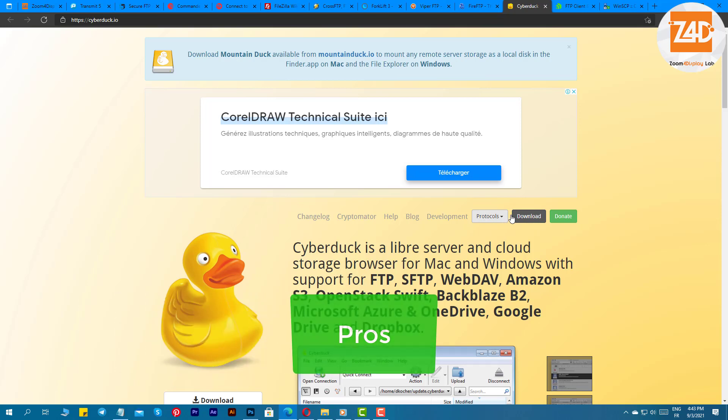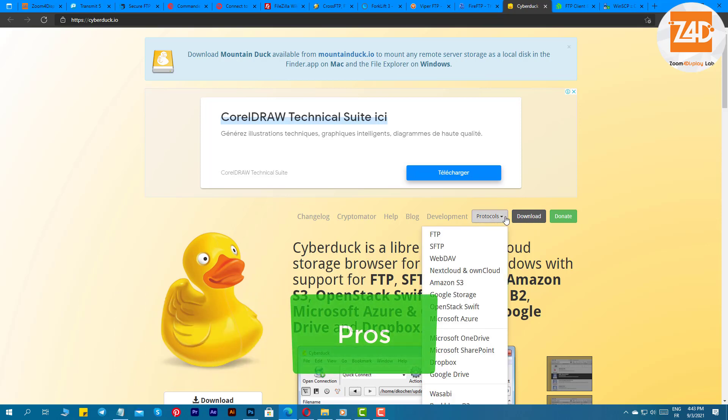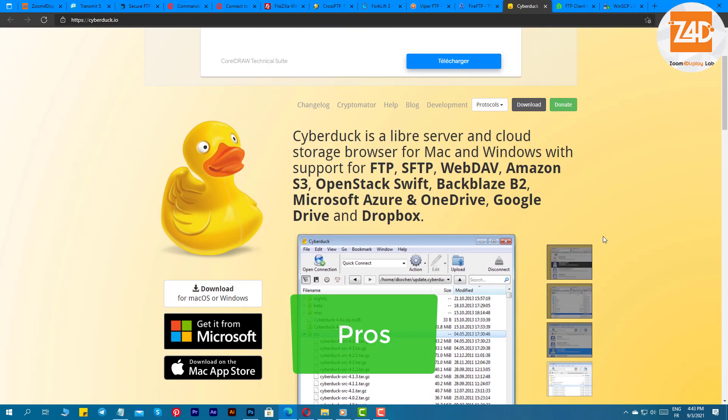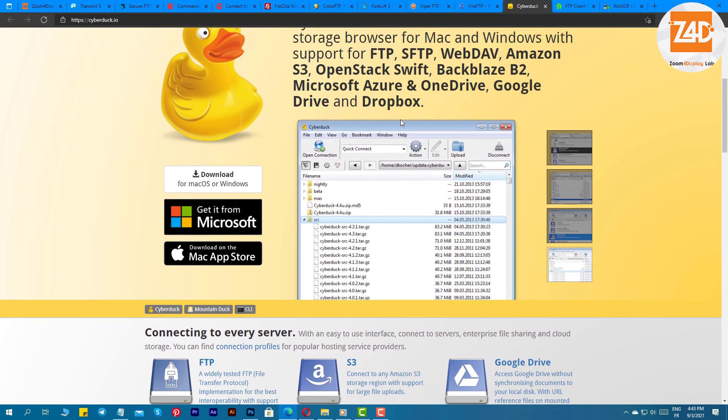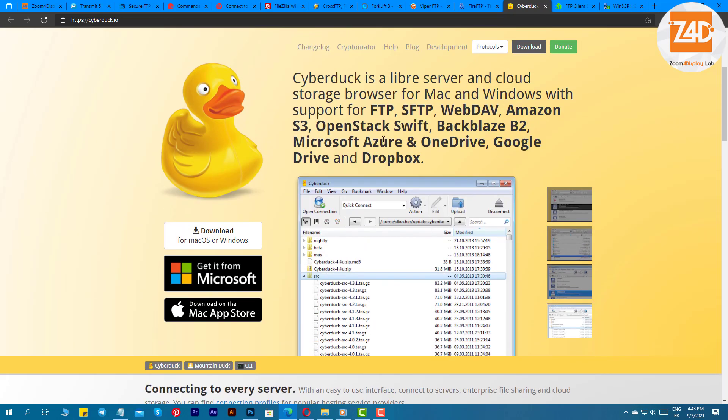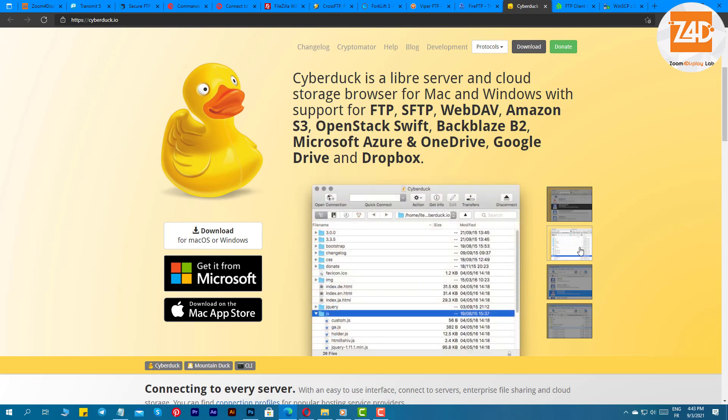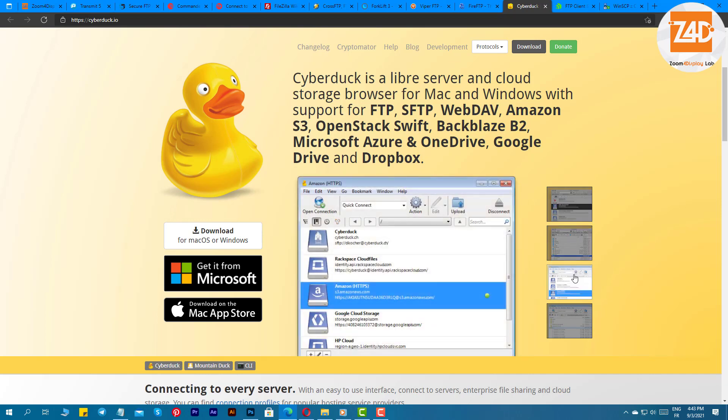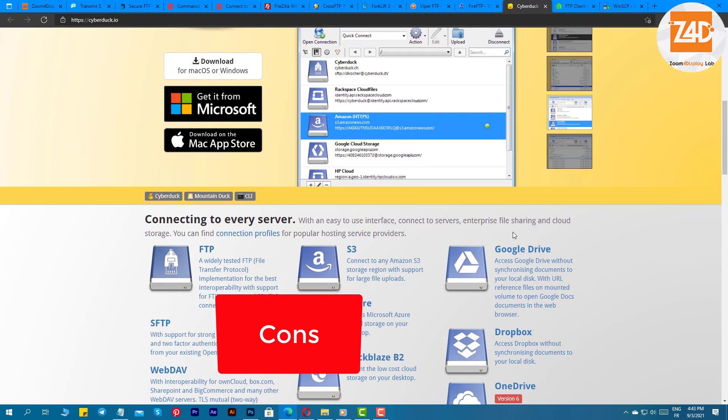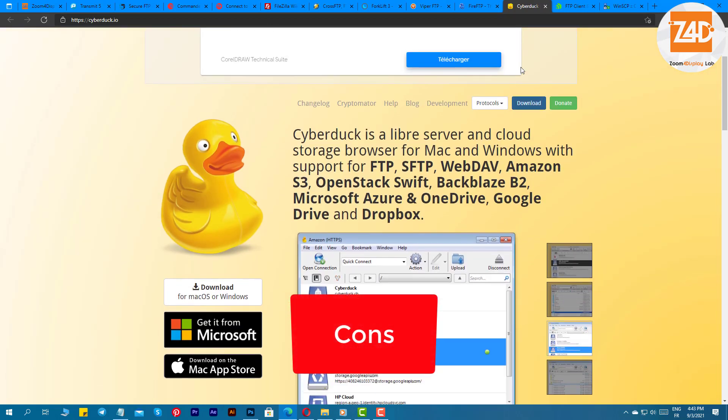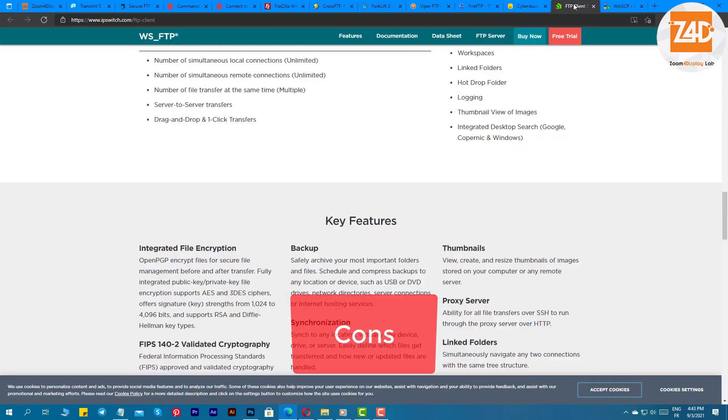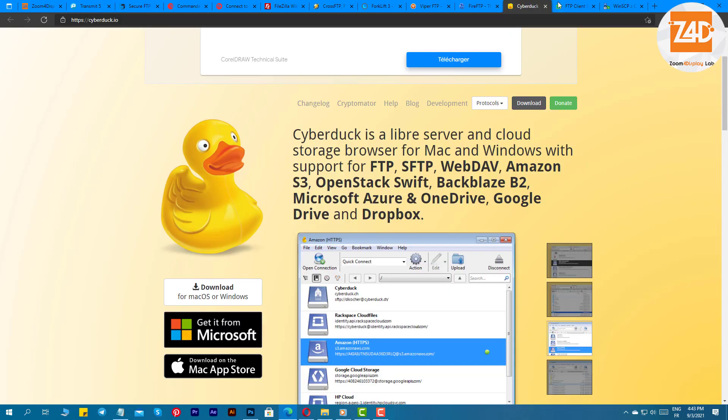Pros: the software is designed to work with various external code editors, supports a wide range of protocols and services, you can effectively edit files remotely with Cyberduck, has client-side encryption for better security. Cons: sometimes the software feels sluggish, the UI doesn't impress much.